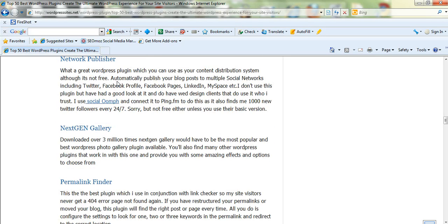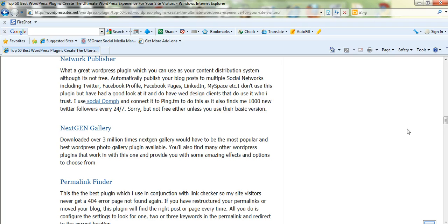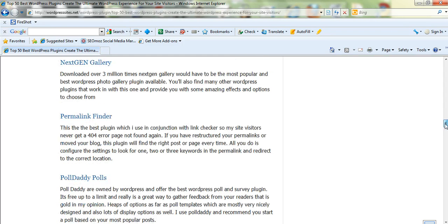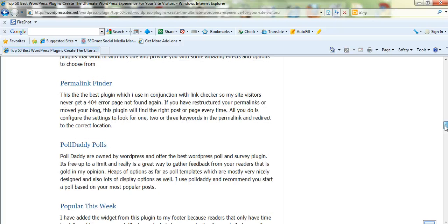Network Publisher, I don't actually use this. This is the only plugin I've got listed that I don't use. But I've had a good look at it and a lot of my clients use it. It's a really good content distribution system. I actually use another system, Social Link Off, which I've written about there. Next Gen Gallery is the best gallery for WordPress.